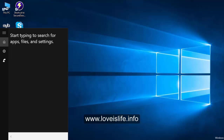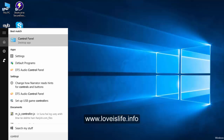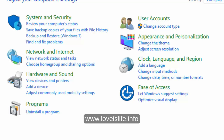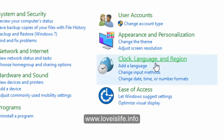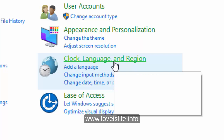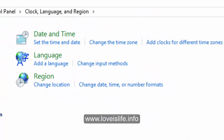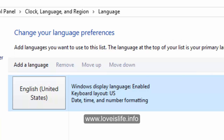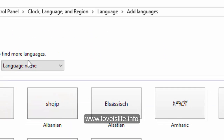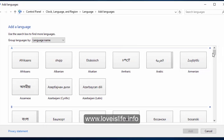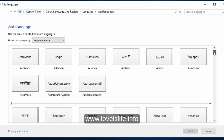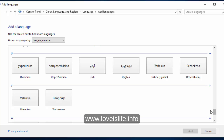First of all, open your Control Panel. There, please click on Clock, Language, and Region. Now, please click Add a Language. We have to click on Add a Language and then we will search for the keyboard.